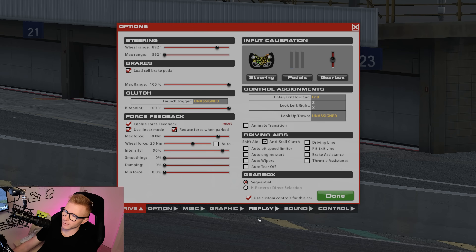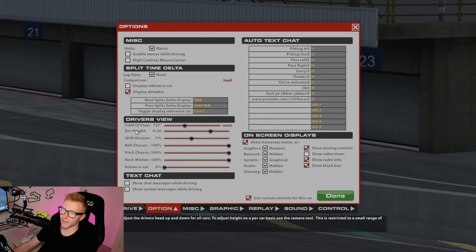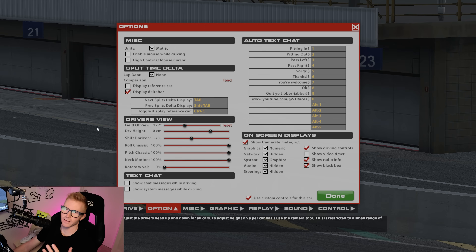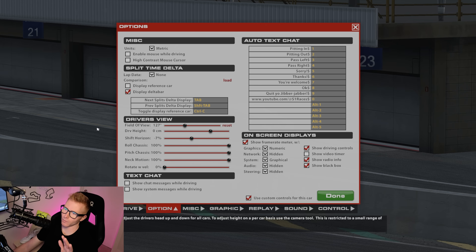One thing to bear in mind before we make the changes: if you go into Options and the option tab, you'll notice there is something called Driver Height. The tooltip explains it adjusts the driver's head up and down for all cars. The challenge is it retains the same driver height for every car you're in. So if you jump into the Porsche, which is different to the Lamborghini, you'd have to adjust driver height again, but it doesn't save on a per-car basis. You'd have to make those adjustments in every car in every session.